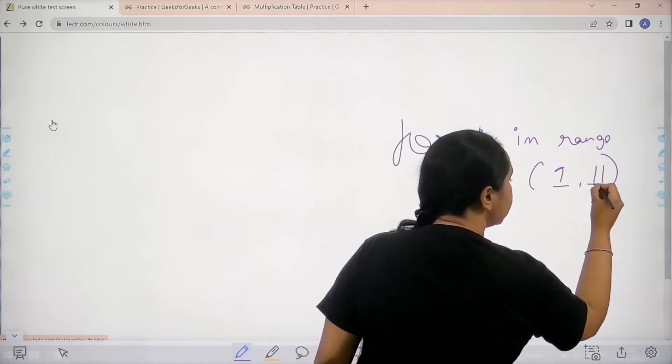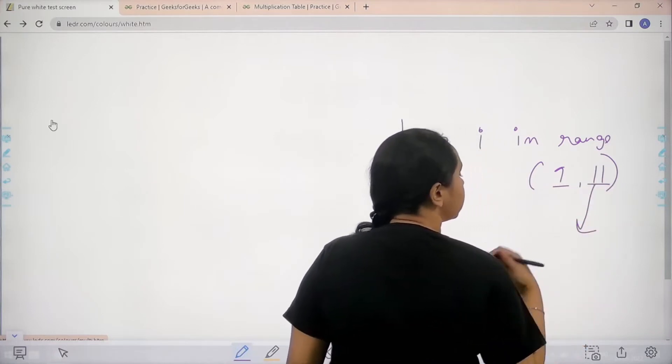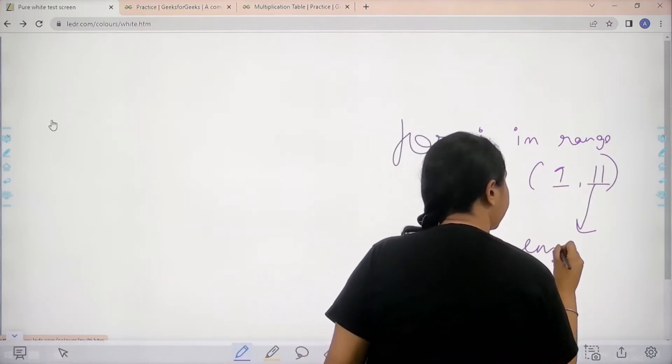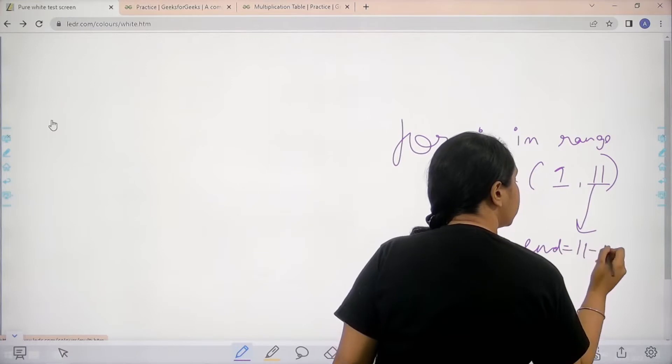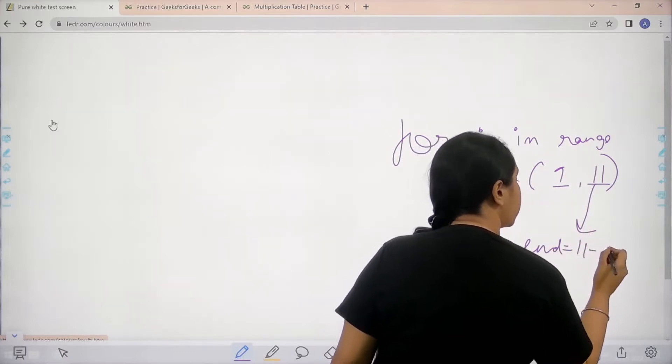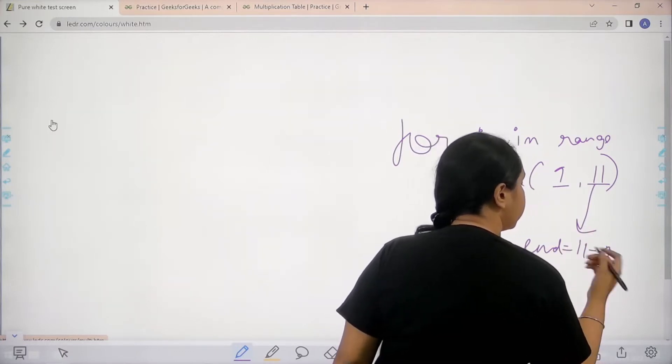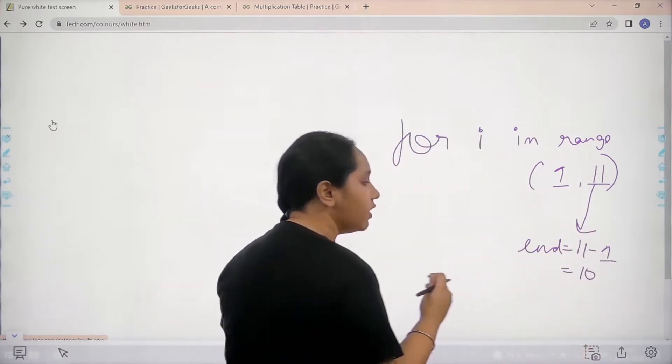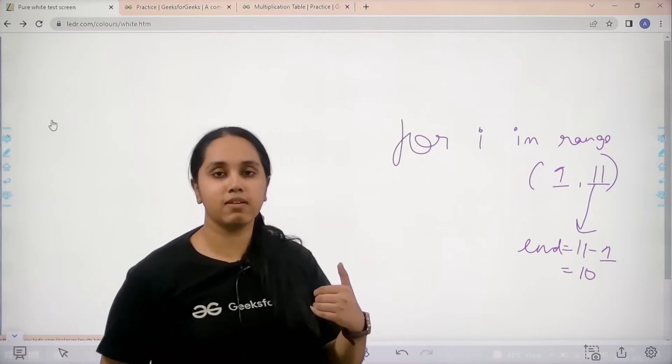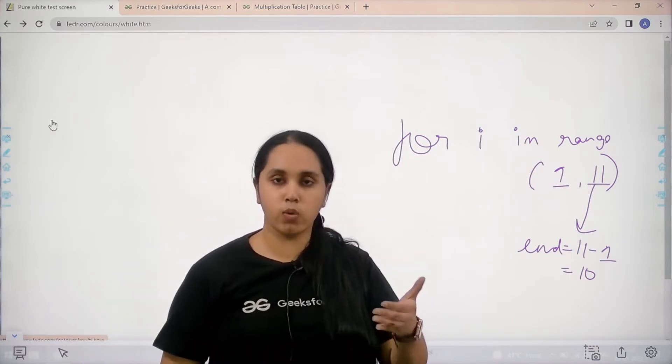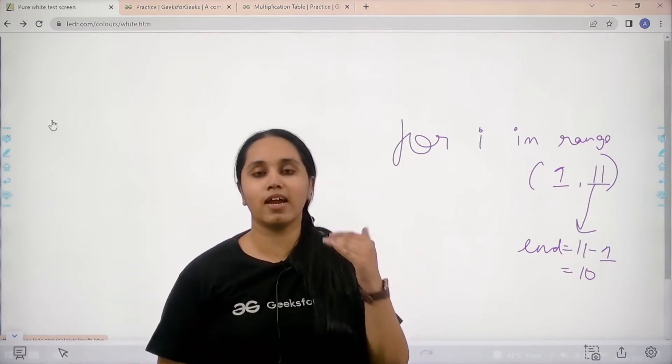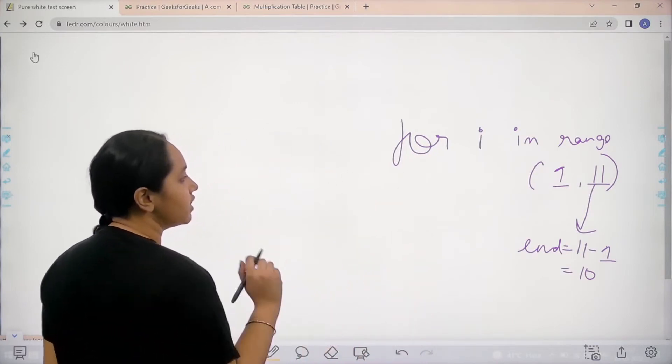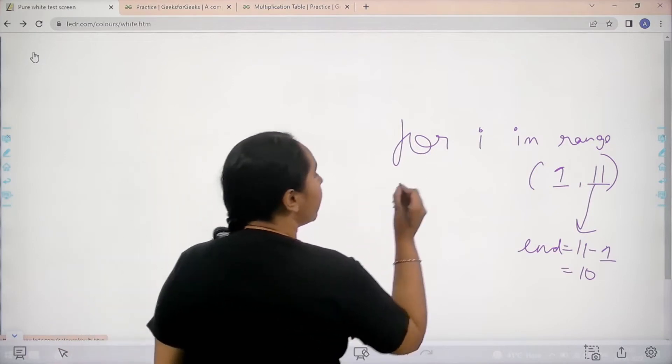Why 11? Because we know if I state n as 11, the actual n would be at 11 minus 1, that is 10. The value of n is considered 1 lower than the value that is written. That's why 11.